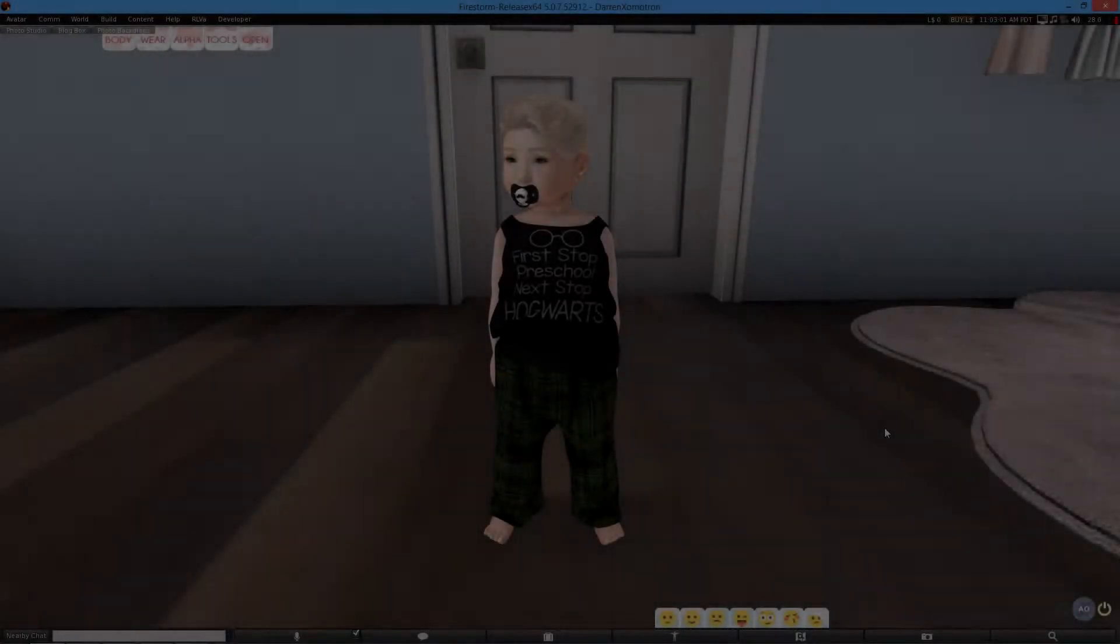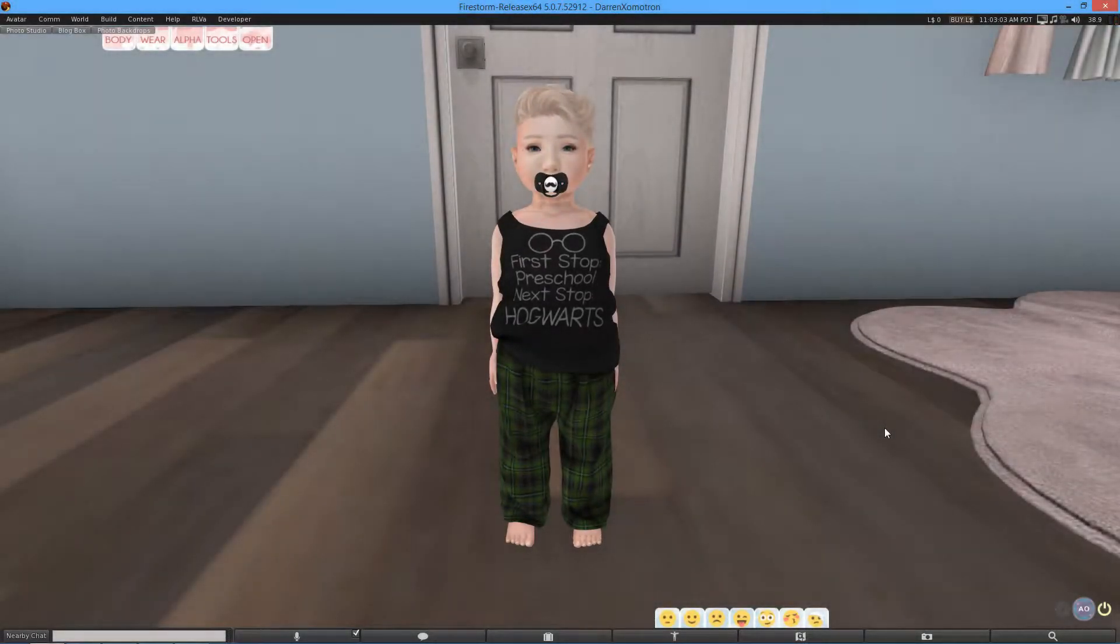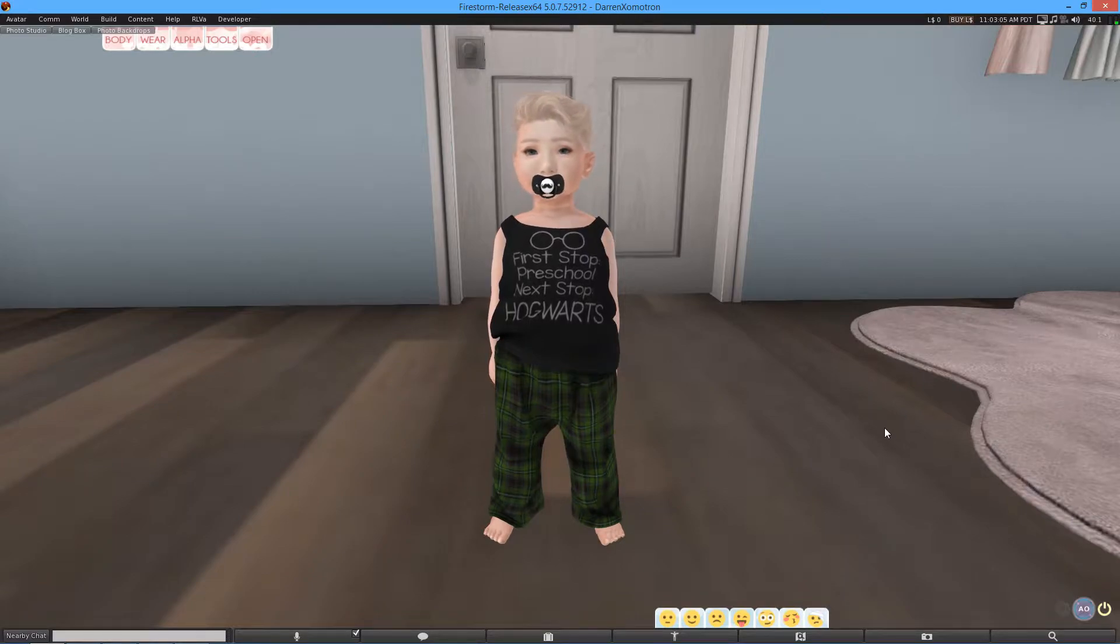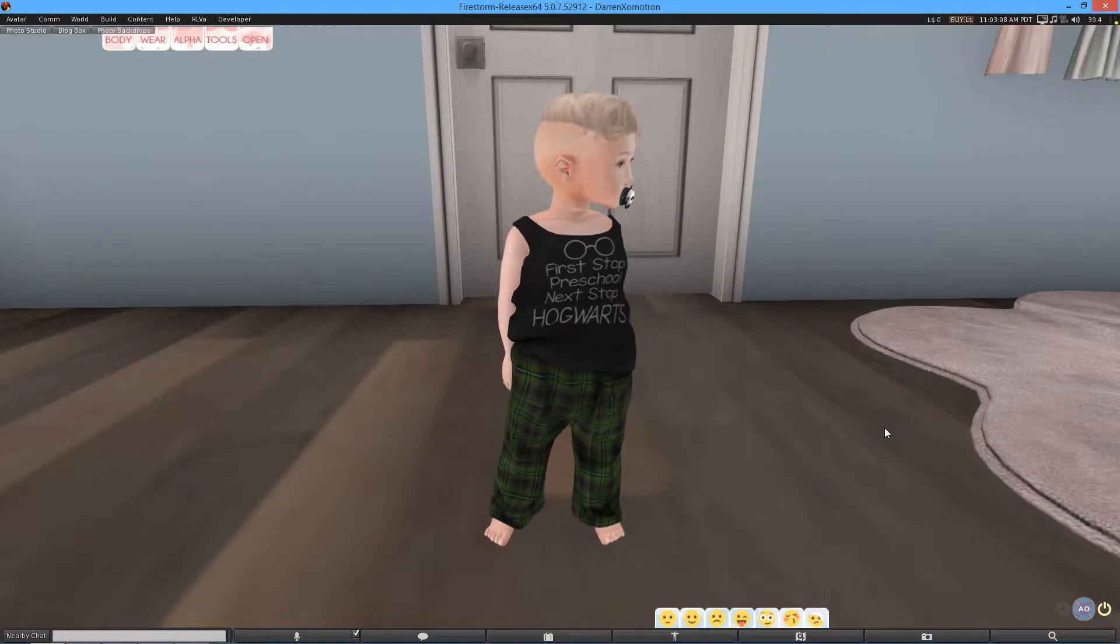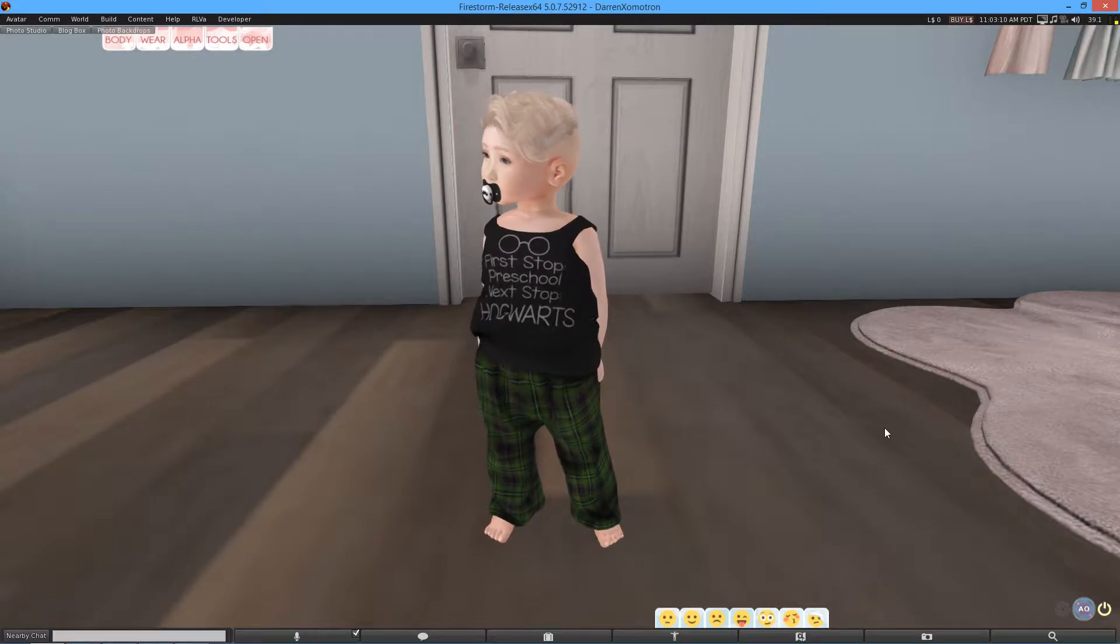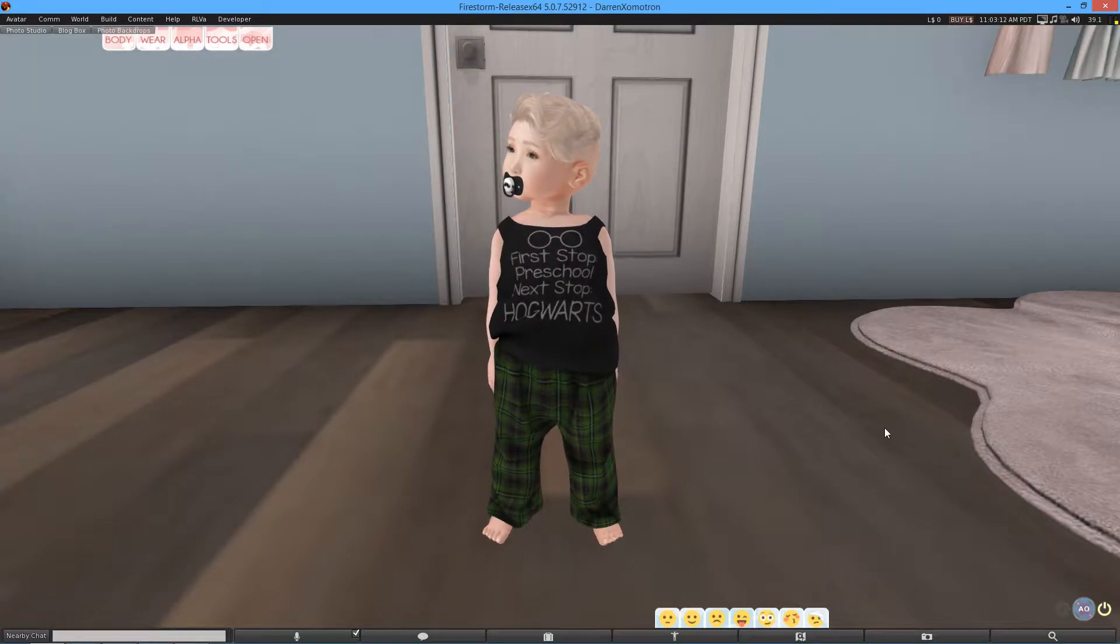What is going on guys, it is Azza here and I welcome you to a brand new video. Now as you can see, I am a child avatar, a baby avatar in fact, and you might be wondering why. But there is a reason for it and you will find out in this video.